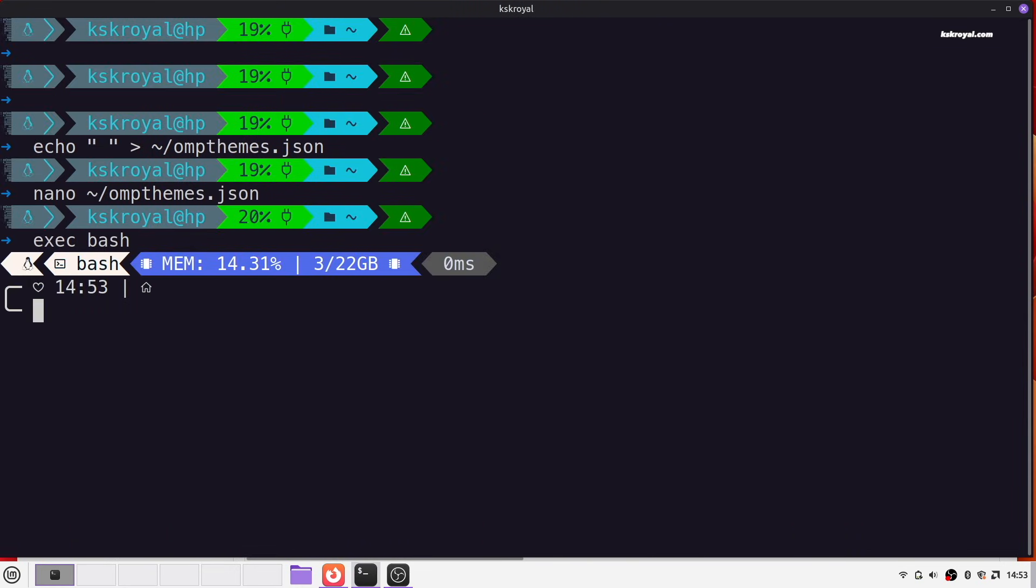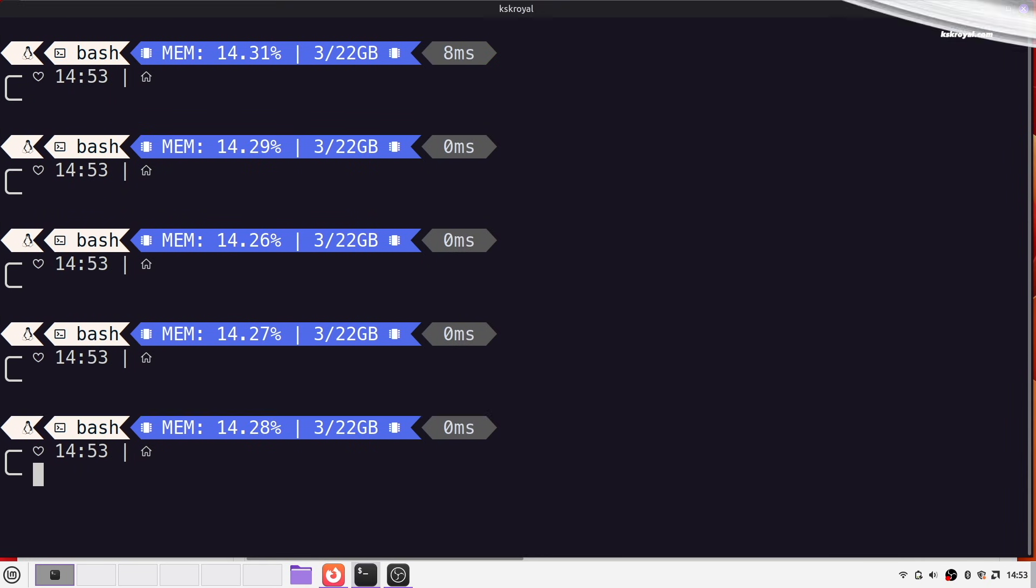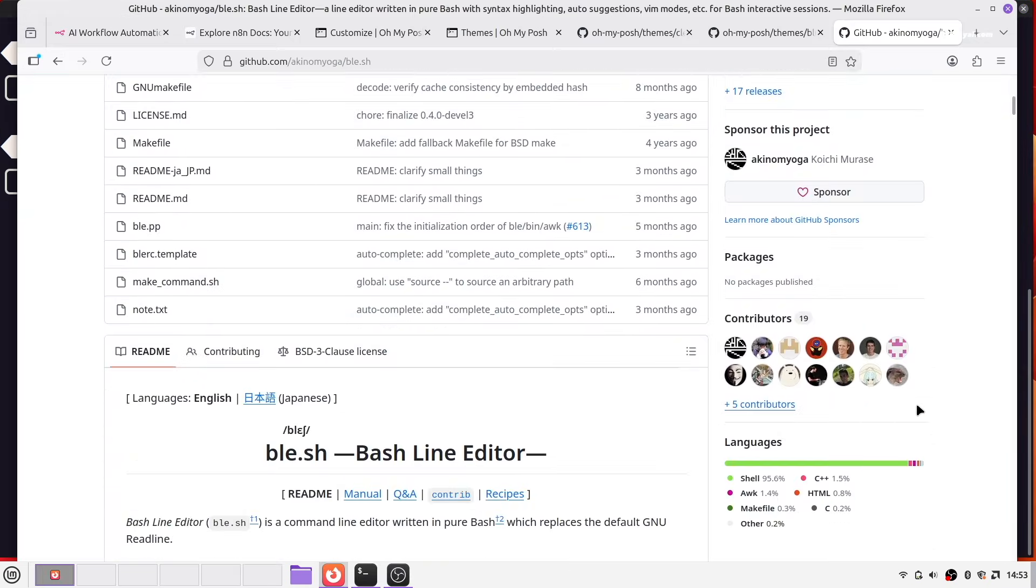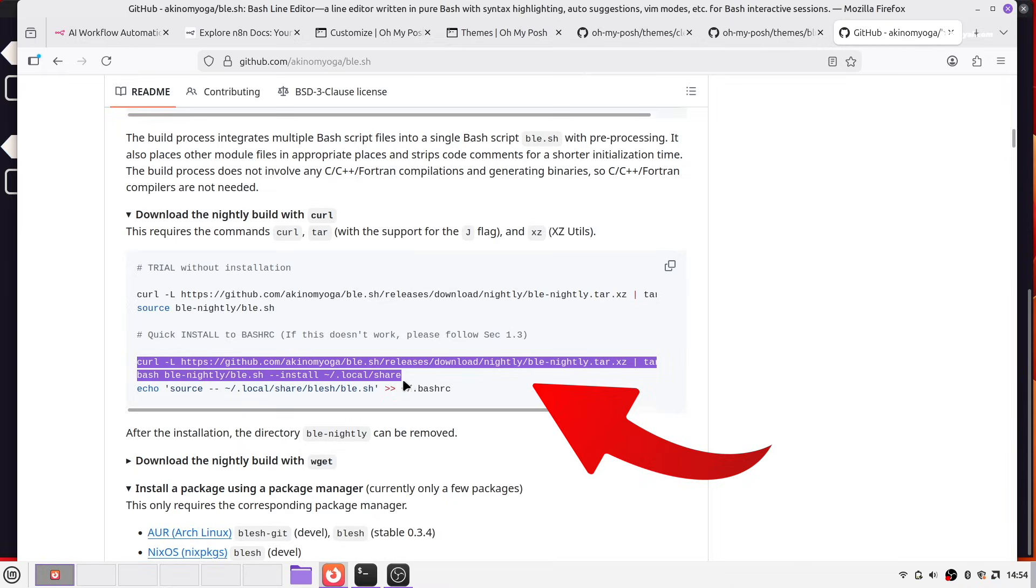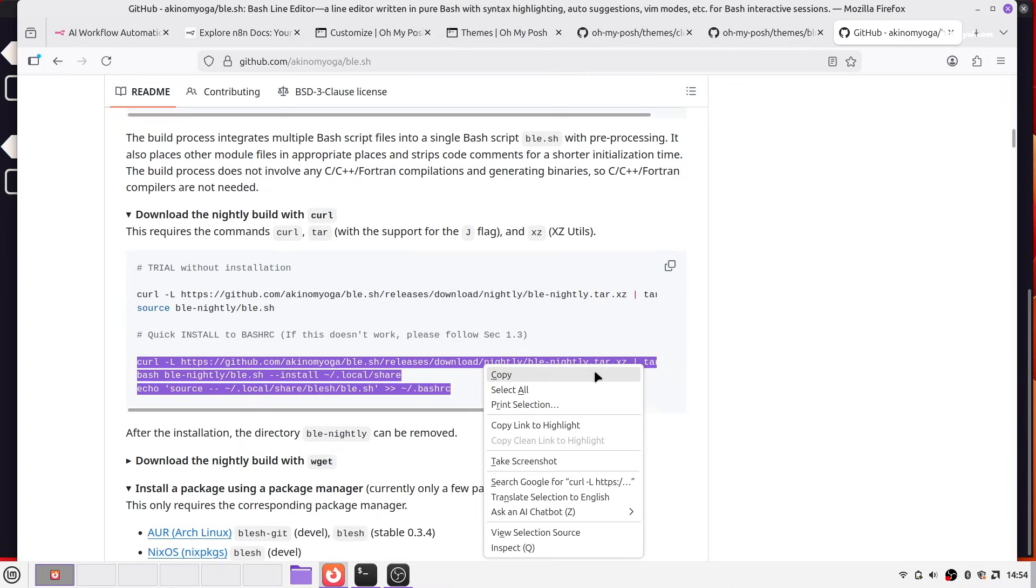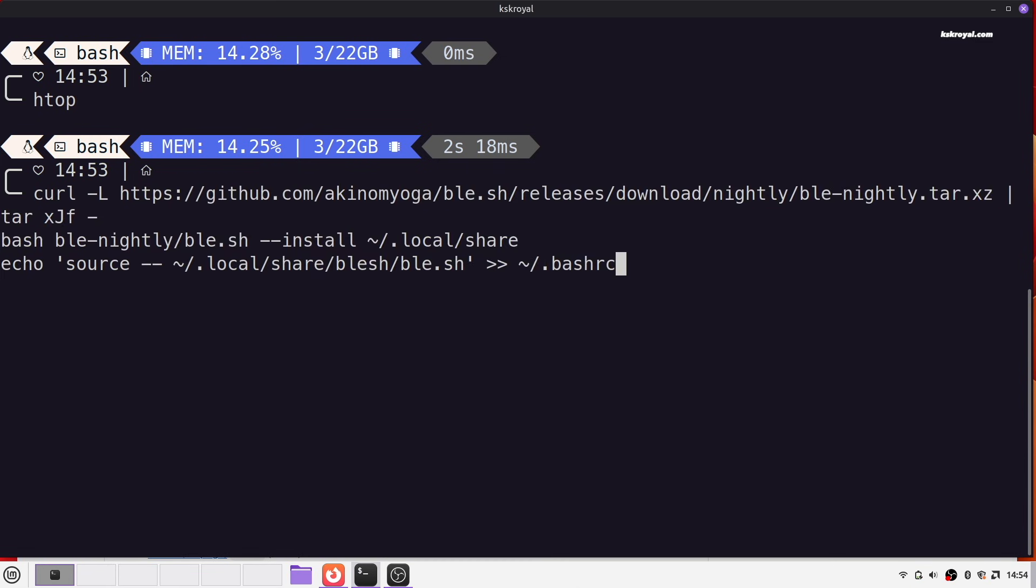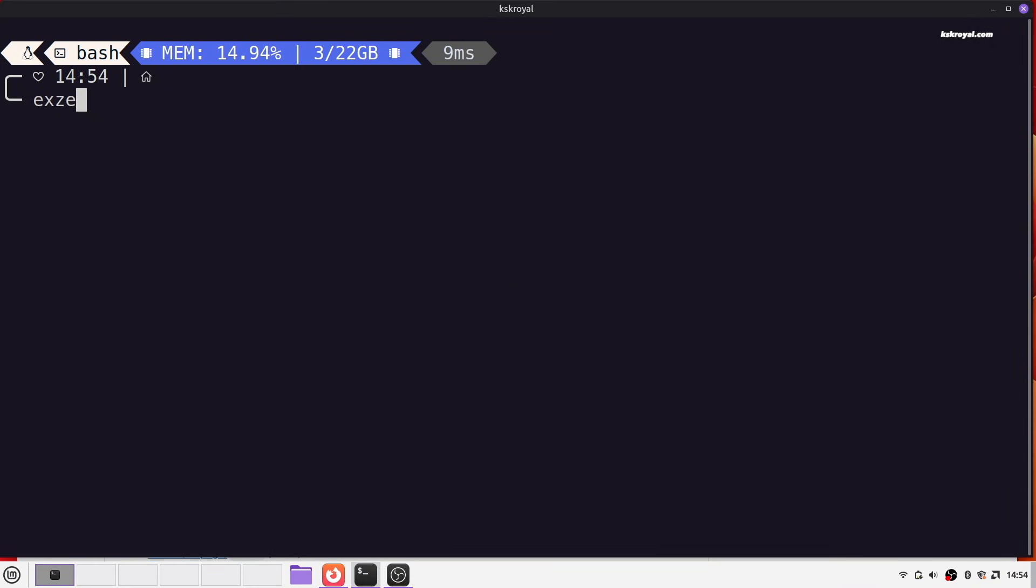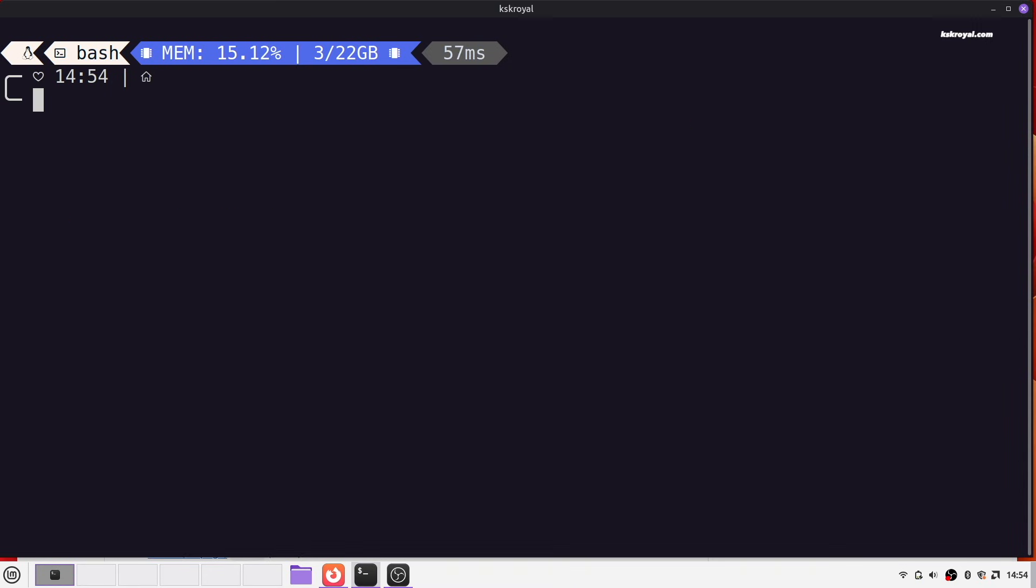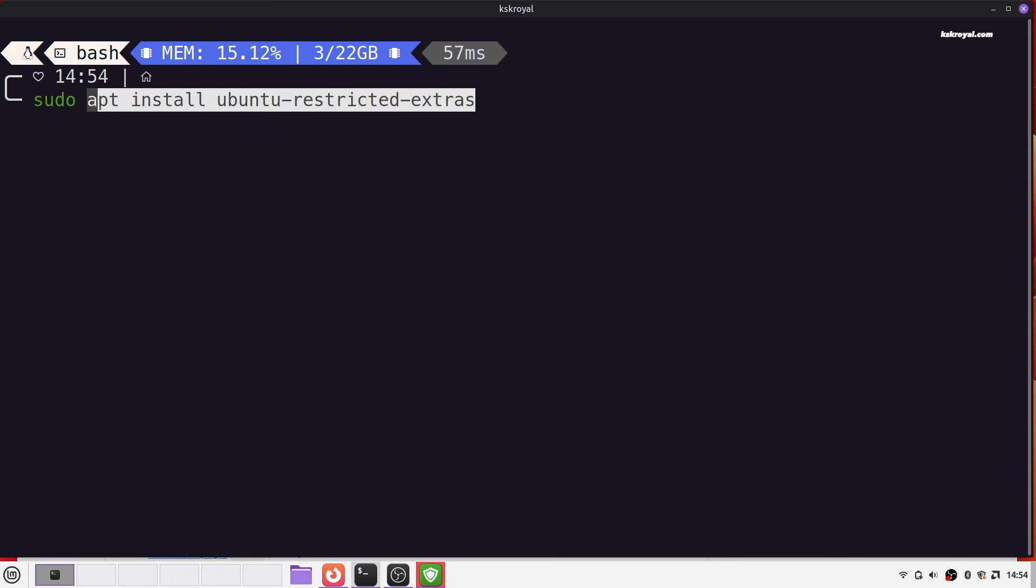Now to make bash more productive, you can install bash autosuggestions. Copy this command from this link, and run this inside the terminal. Once installed, execute bash to see it in action. Bash will now suggest commands based on your history as you type. Now keep in mind, this step is optional, and may feel slightly laggy on some systems, so enable it at your convenience.